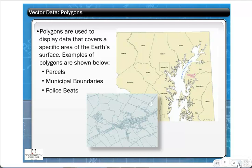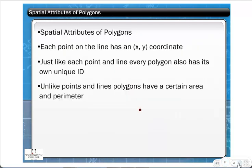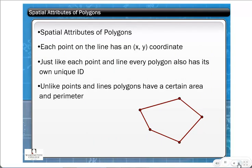Polygons are used to display data that covers a specific area of the Earth's surface. Examples include parcels, municipal boundaries, and police precincts. To review: a polygon has an area and a perimeter — in ArcGIS this is called 'shape length,' but it's the same thing. Every point on the polygon has X and Y coordinates, and every polygon has a unique ID to separate it from another polygon.